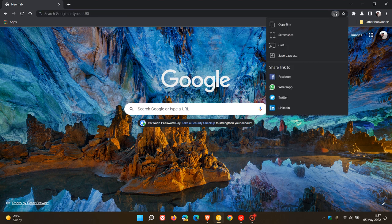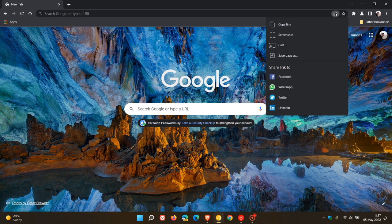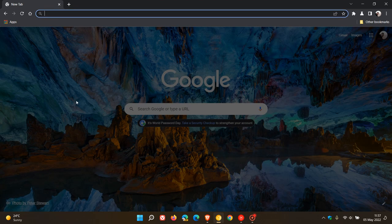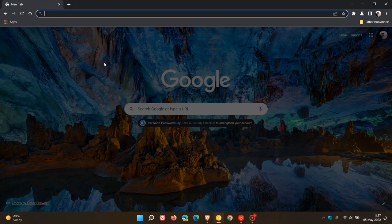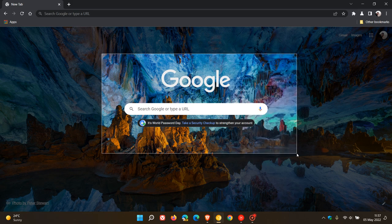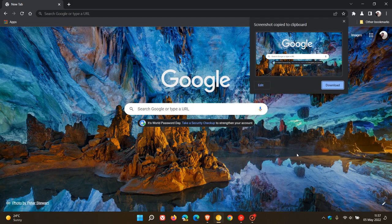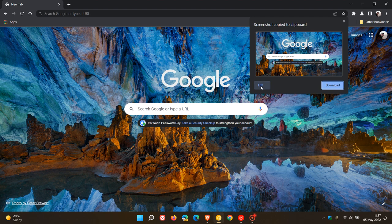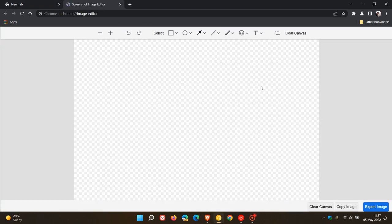We head up to the sharing hub in the top right of the Omnibox and you'll see screenshot. If I click on that, I'm going to capture this Google logo as an example, which gives me an option. I can download it, but for today we're going to discuss edit. If we click on that now,